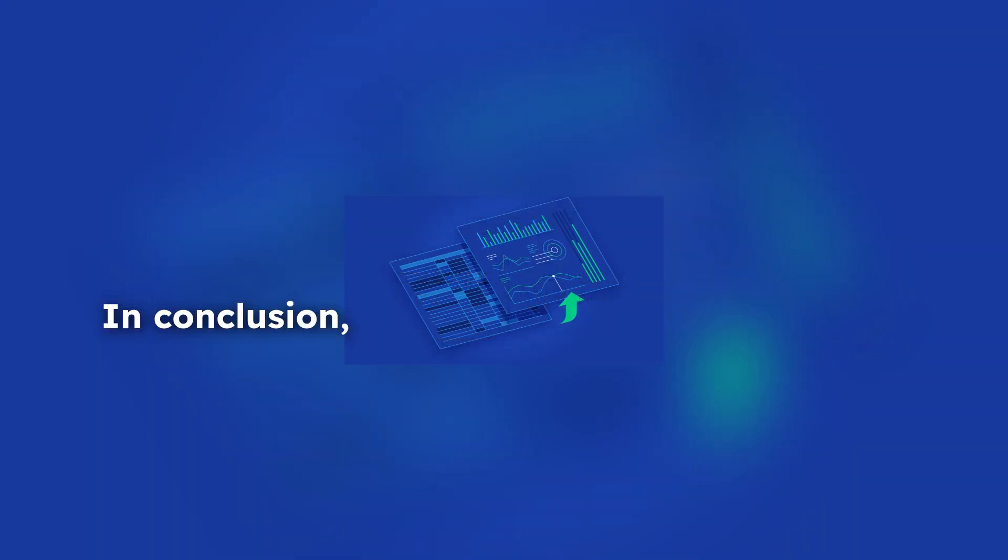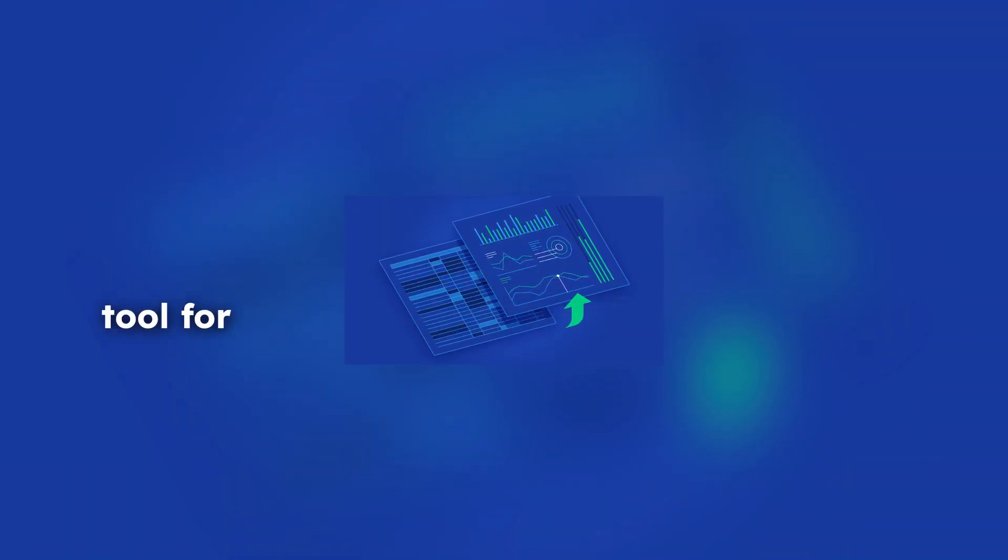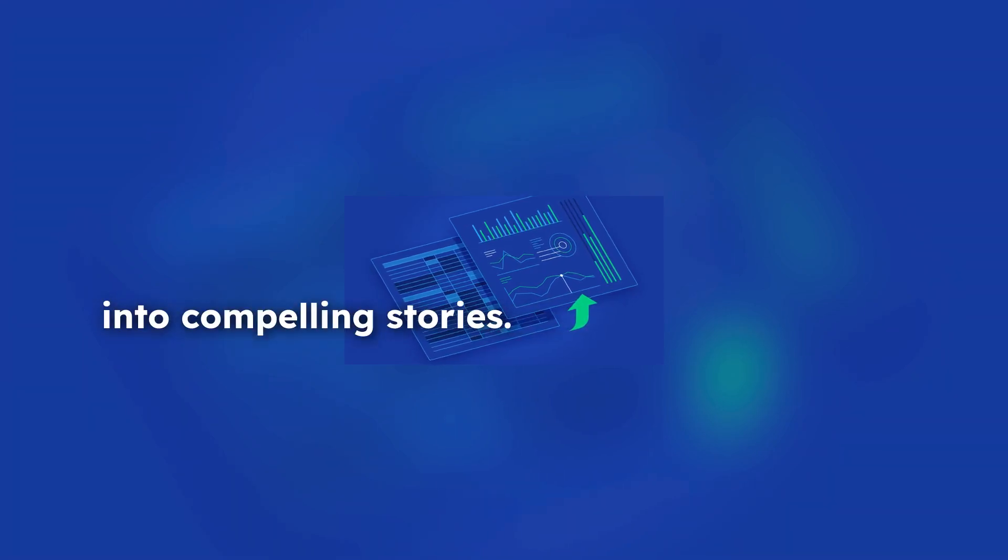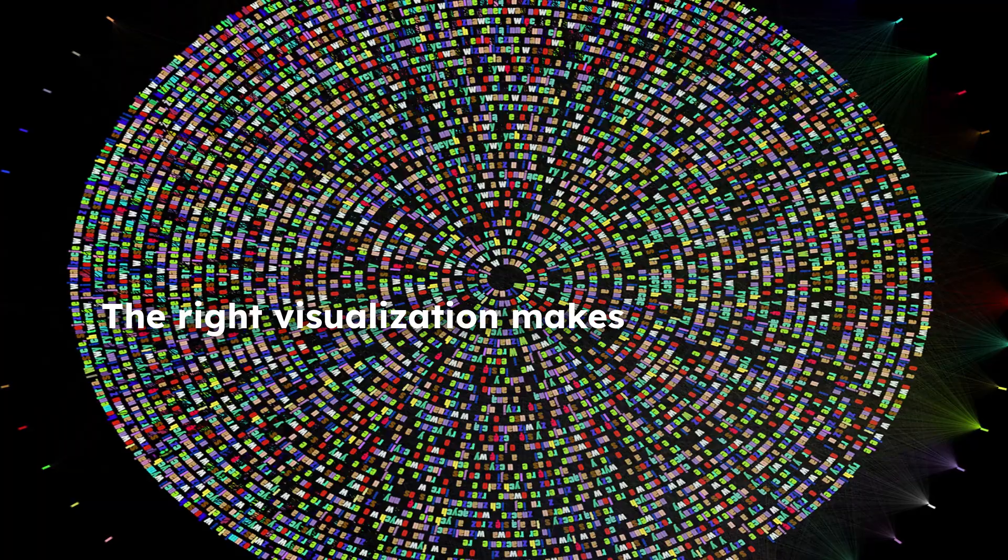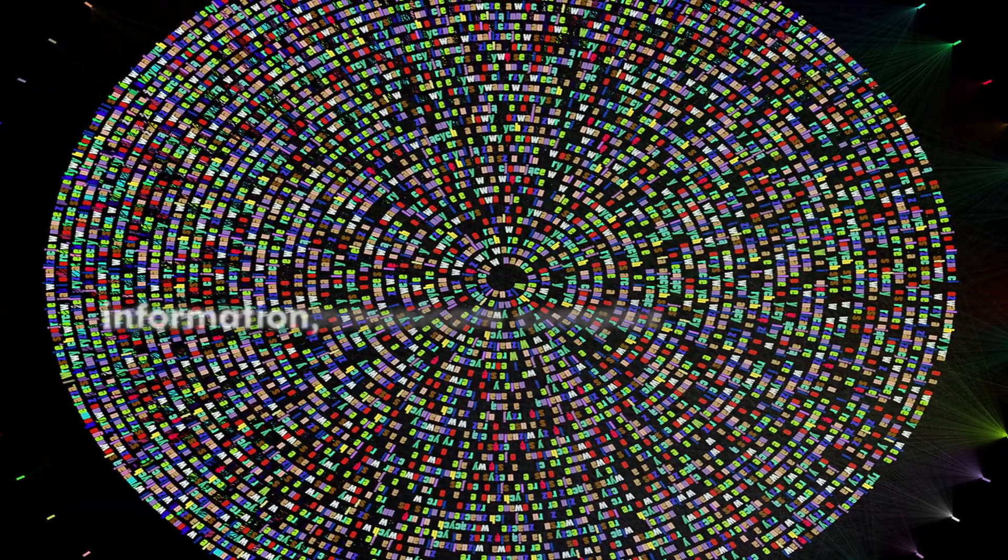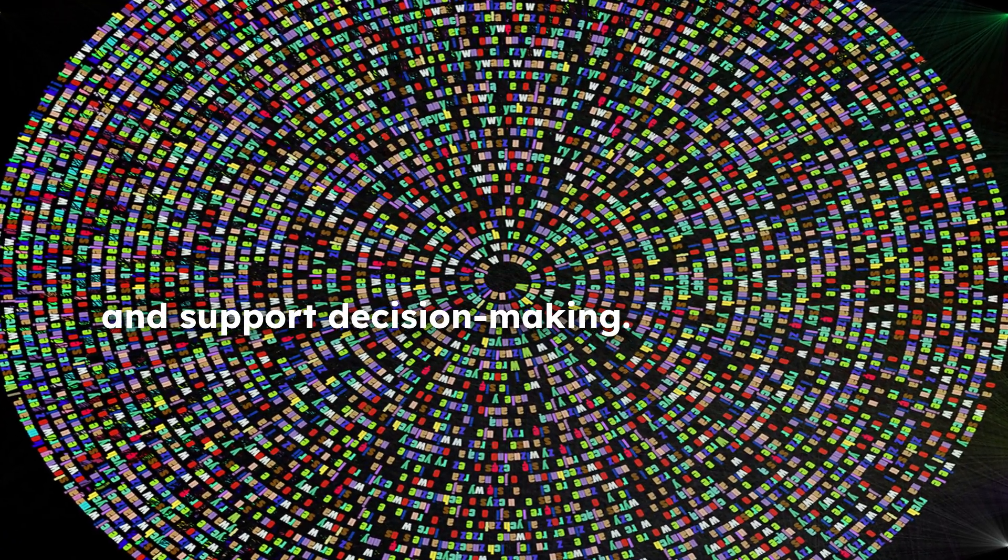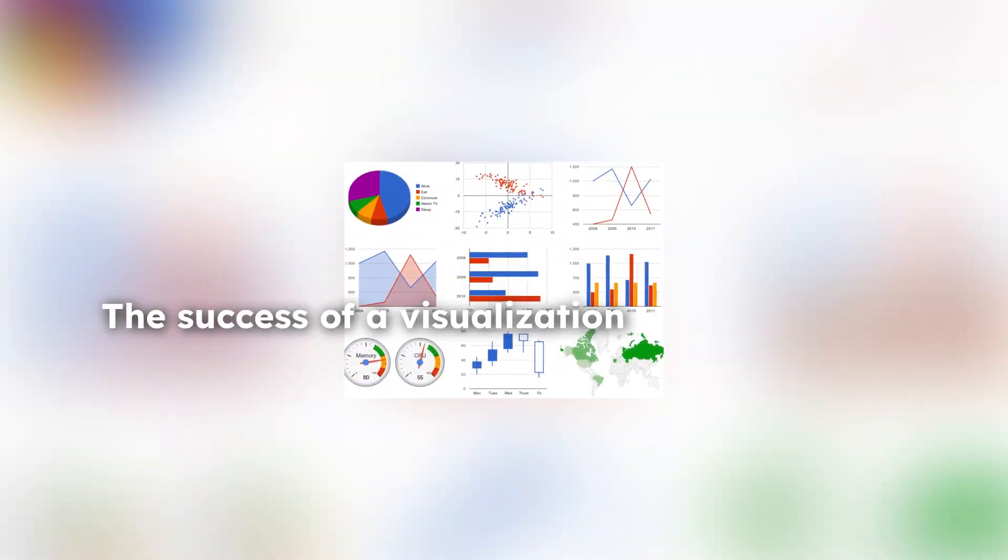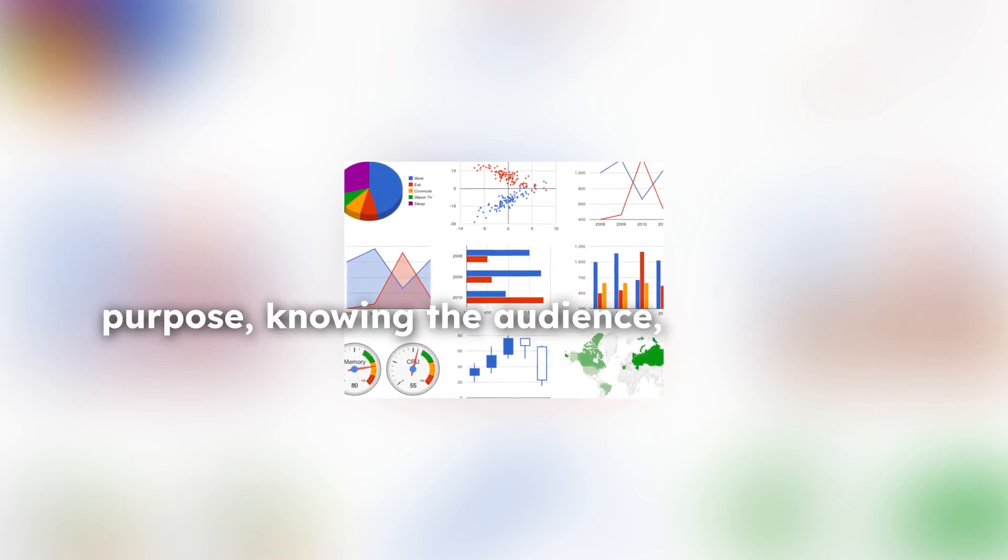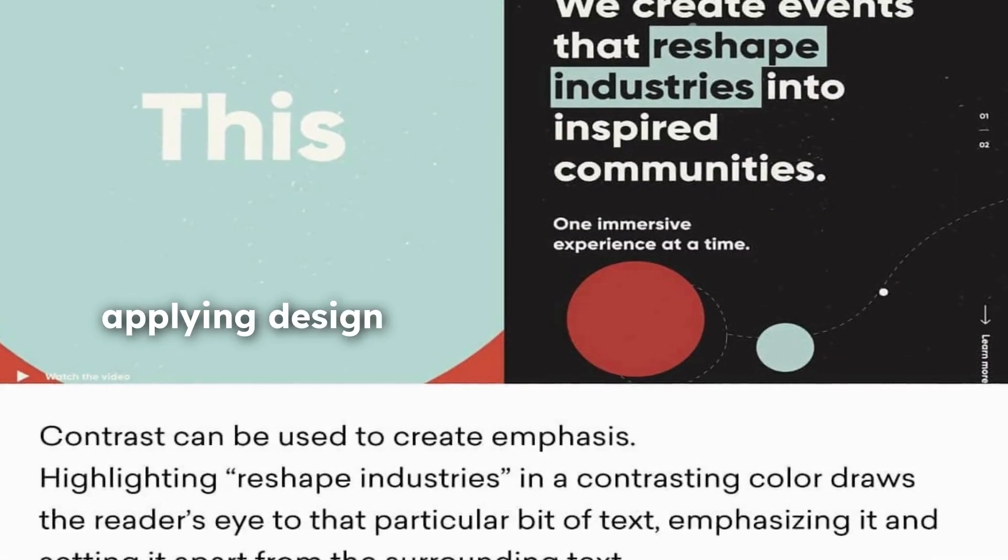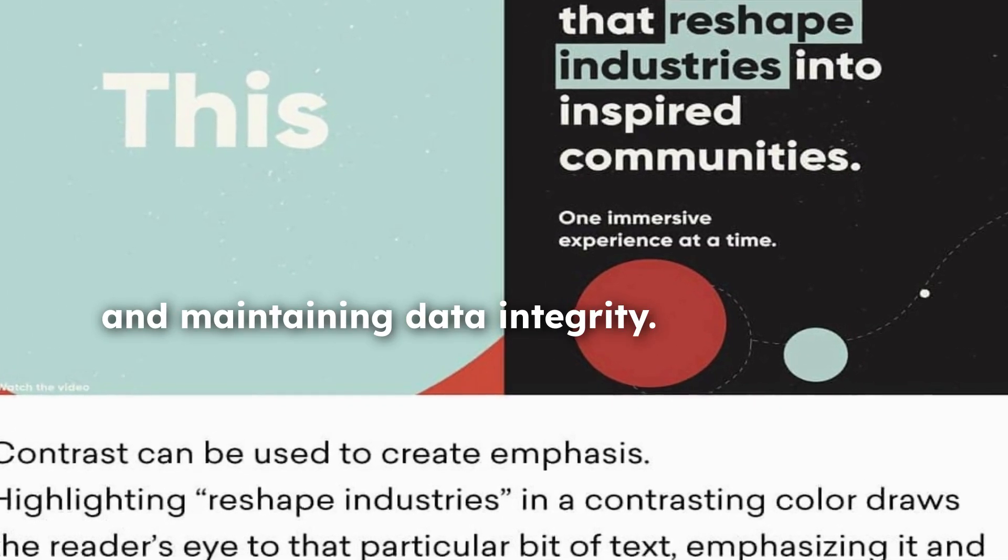In conclusion, data visualization is a powerful tool for turning raw numbers into compelling stories. The right visualization makes it easier to communicate complex information, uncover insights, and support decision-making. The success of a visualization depends on understanding its purpose, knowing the audience, selecting the right chart type, applying design principles, and maintaining data integrity.